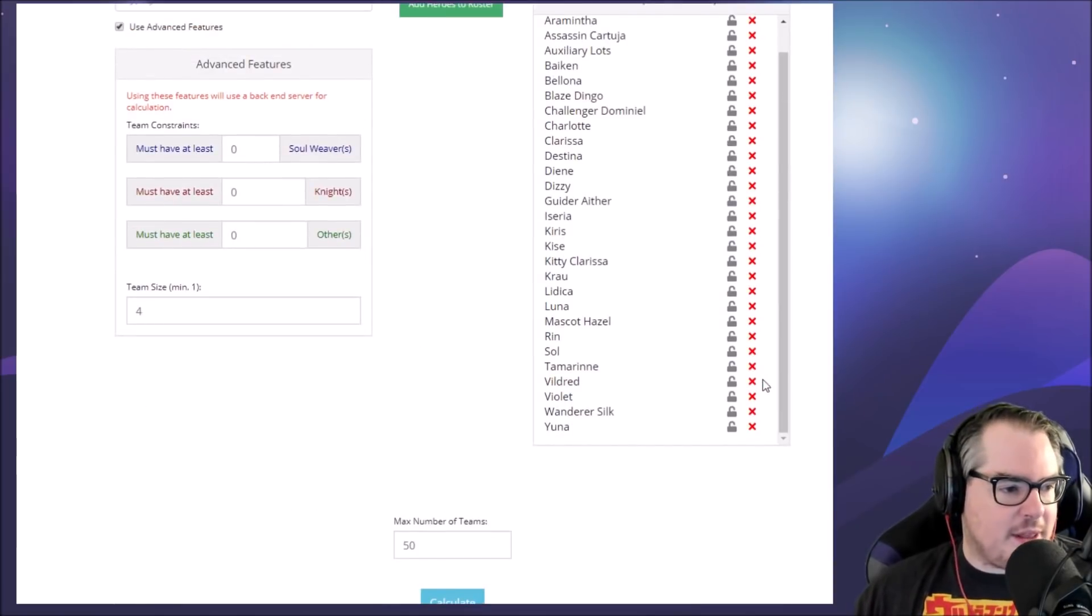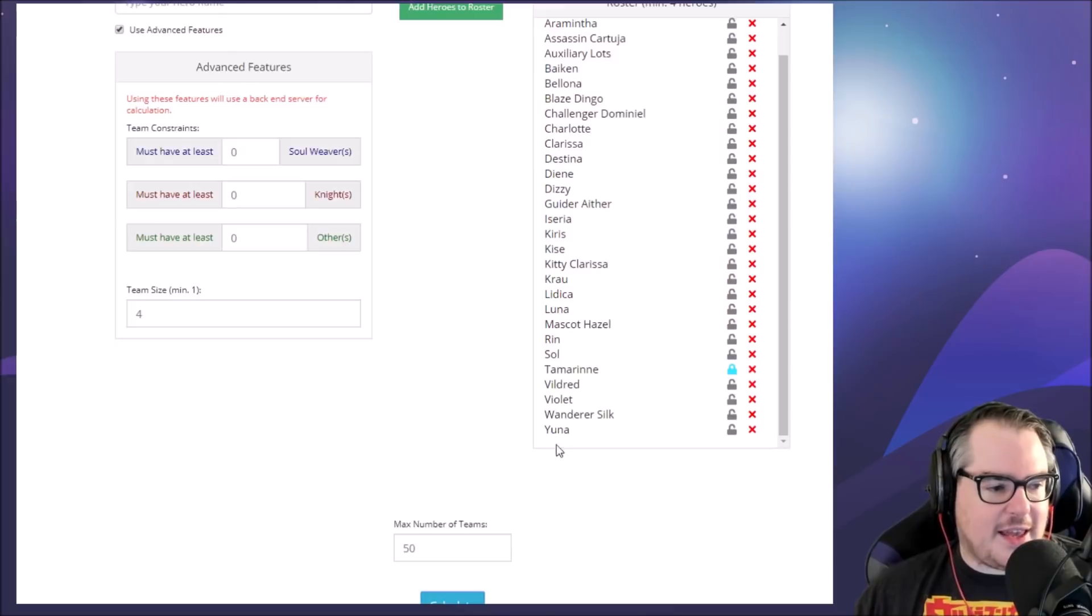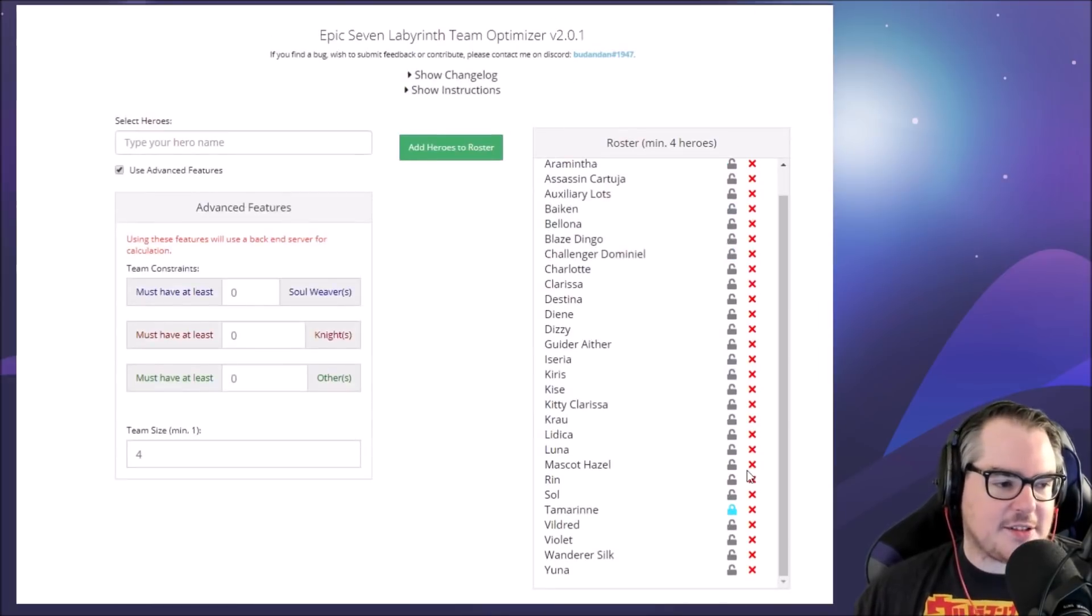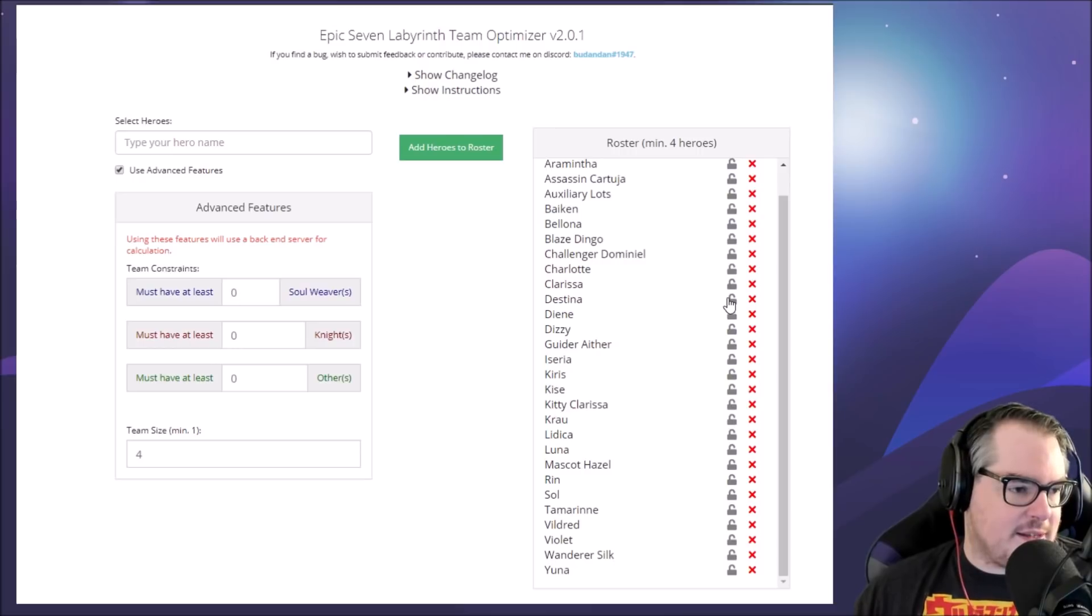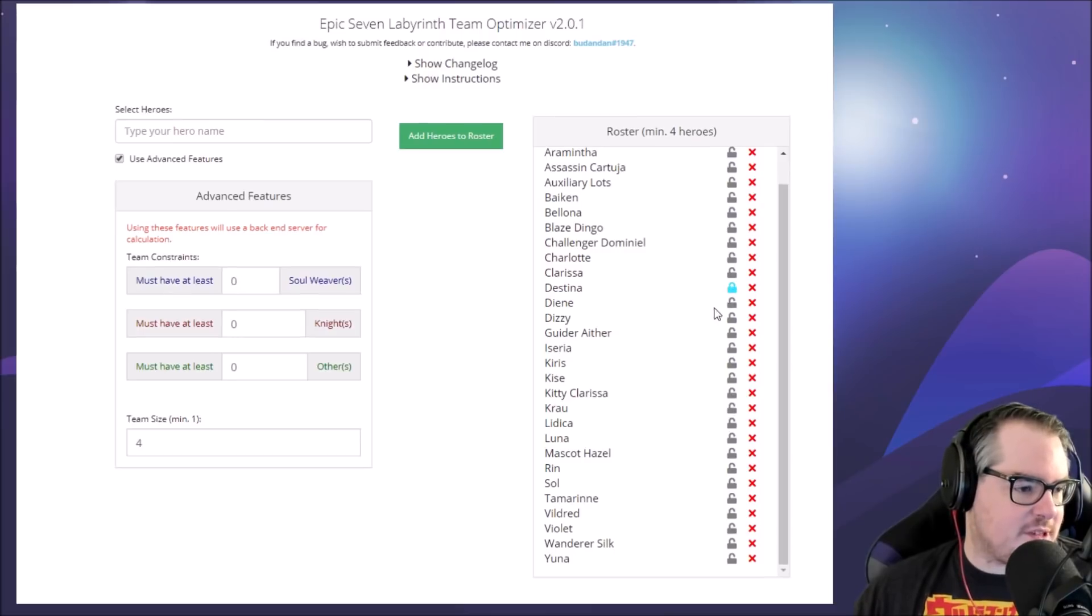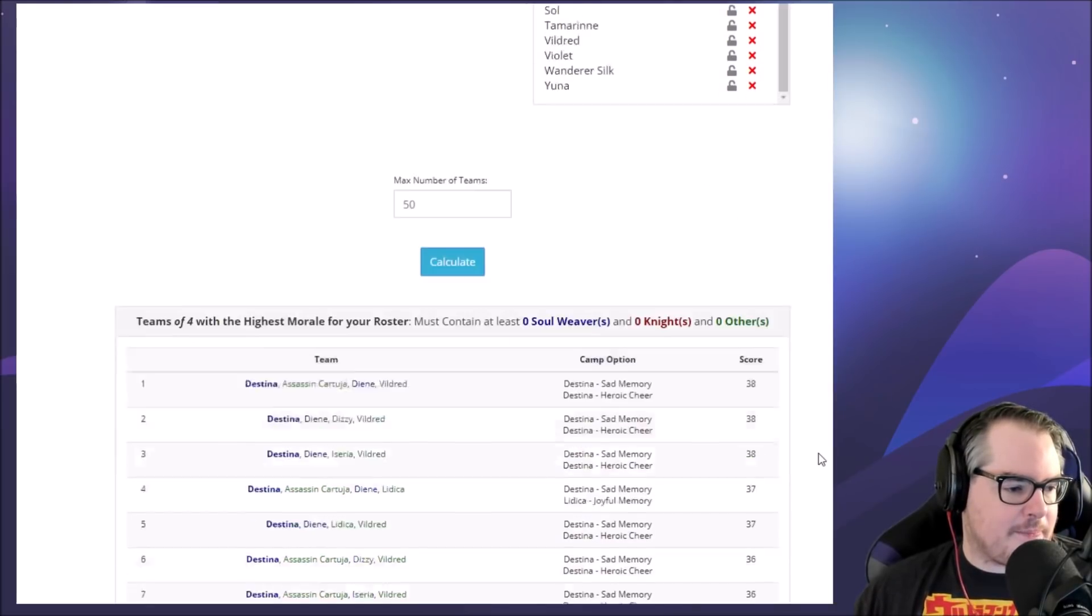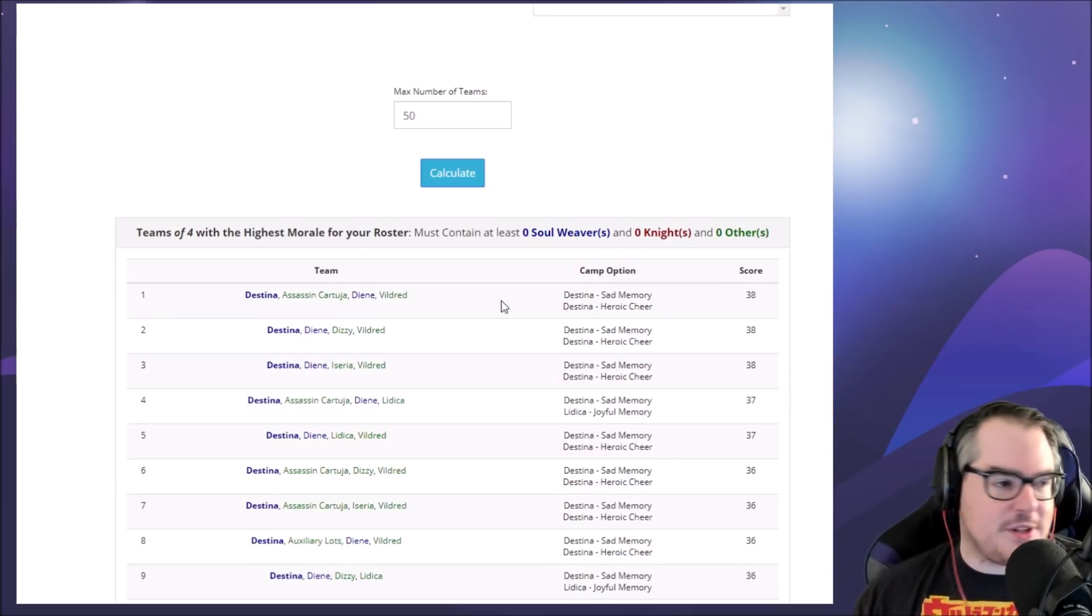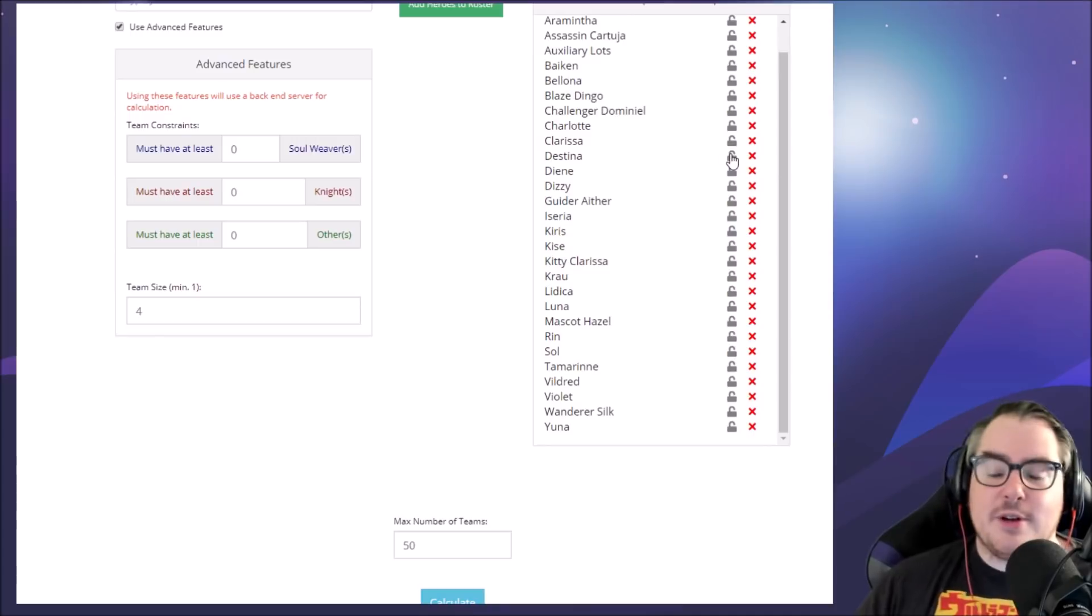So what I was doing then is I was going over to Tamarinne or something like that and then calculating. Then I would go from Tamarinne and try Destina or something like this. I would have to cycle through the different soul weavers instead of trying to find the units I want.